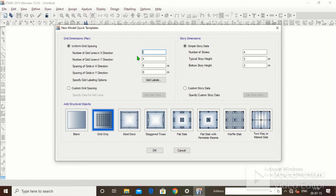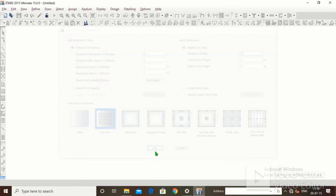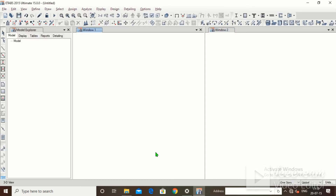Right now we will define a grid system. Number of grids in X direction: let's keep it to five. Number of grids in Y direction: five. Spacing between two grids: three meters. Spacing of grids in Y direction: three meters. Number of stories: let's keep it to ten. Typical story height: three meters. Click on OK.